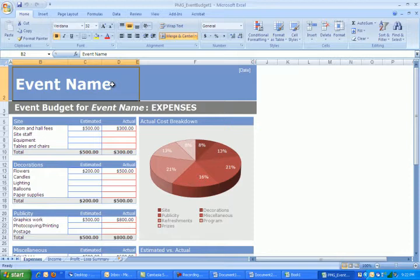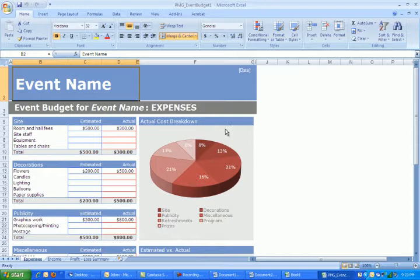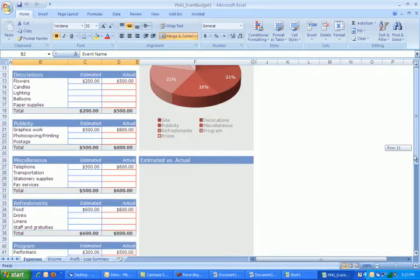And then once you start getting more advanced, you can start contributing to those online document stores as well. But now this document will be on your computer saved locally for you to access at any time. So as long as you have the internet, Microsoft Office, and a valid copy of Microsoft Office, you could use these to save a whole lot of time, productivity and look very professional while doing it.